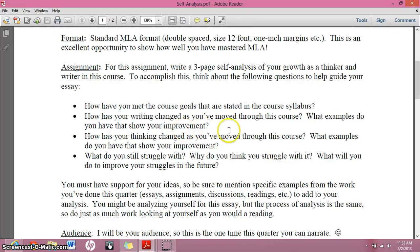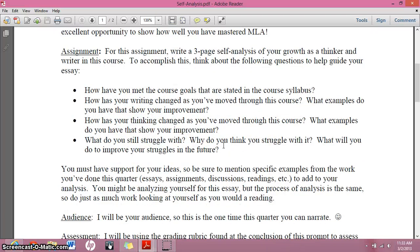Think about how your writing has changed. Think about your thinking and how it's changed — I would like to see both of those. I don't want to just know about your grammar and your introductions; I want to know how your thinking has changed. How has your view of the world around you changed because you have learned to analyze? Use specific examples — what examples have shown your improvement for both of those?